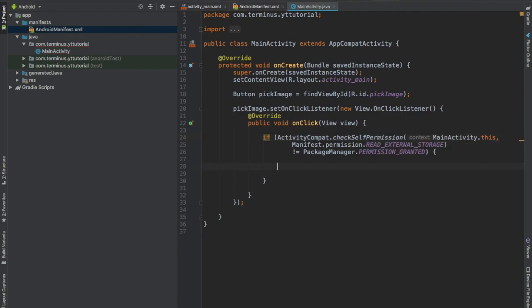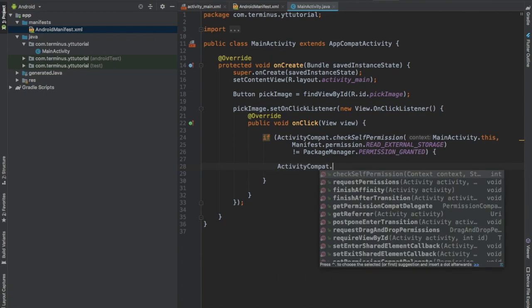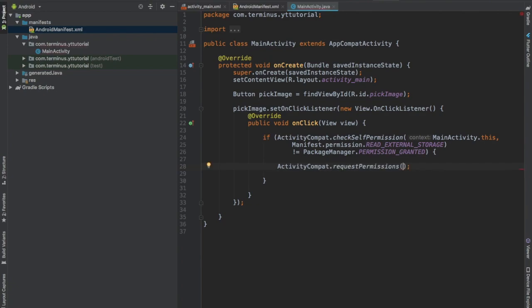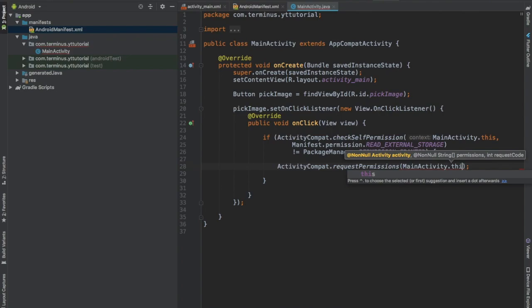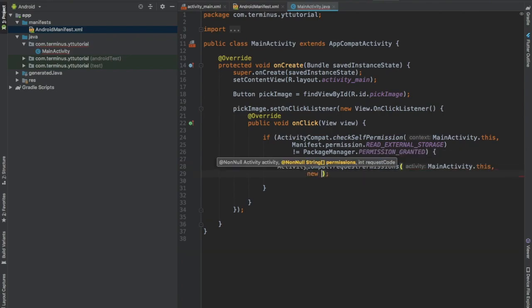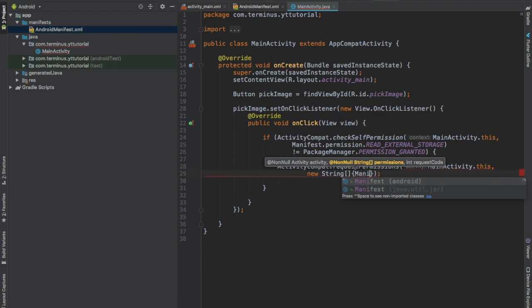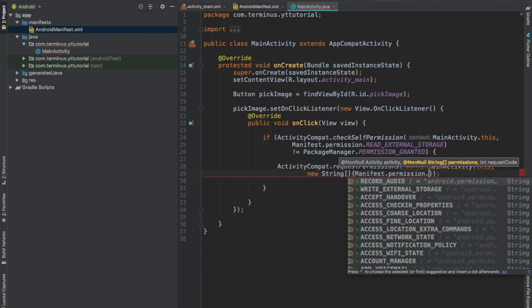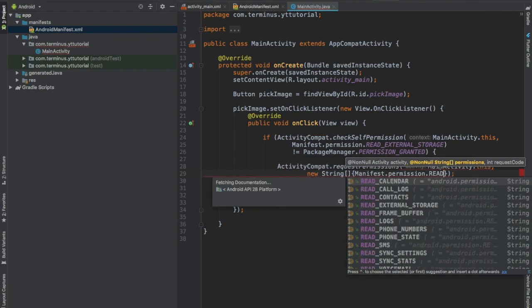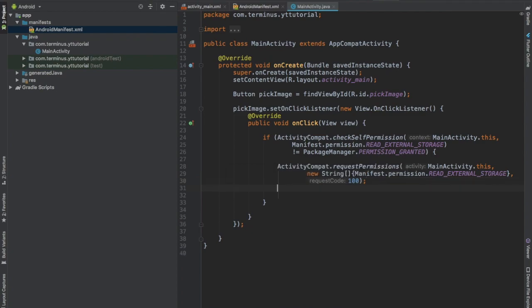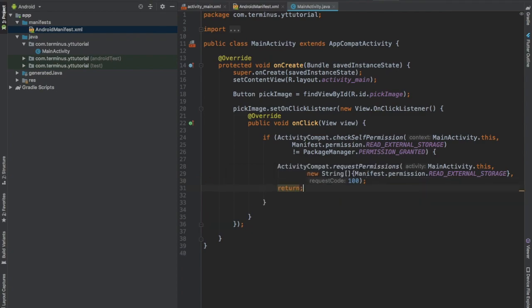Request for the permission. Pass the activity from where you are calling it, new string manifest.permission.readExternalStorage and pass request code 200, you could pass anything, and then return from this method.